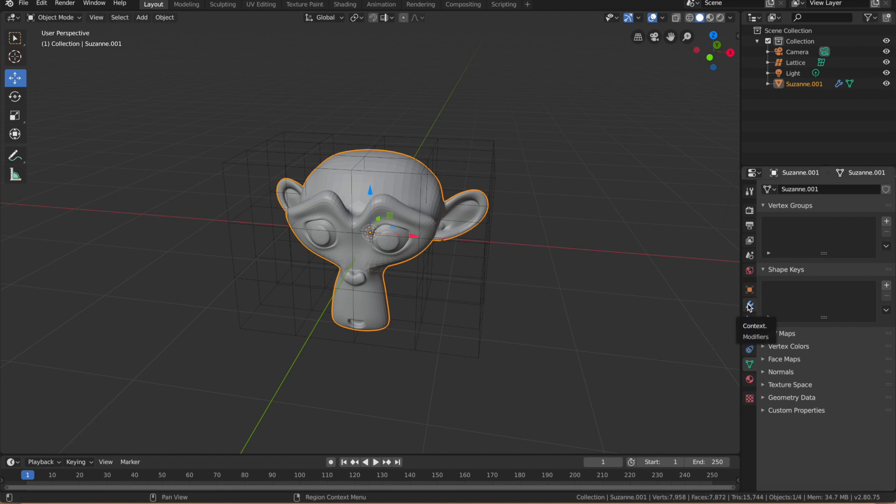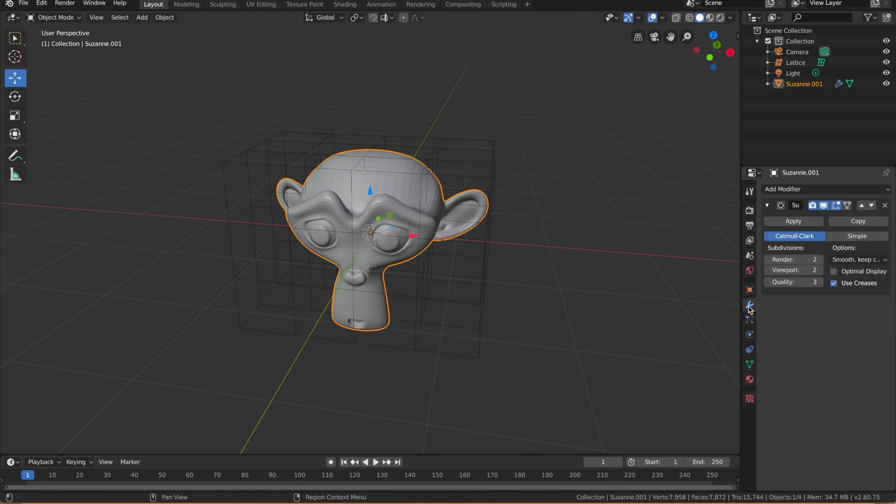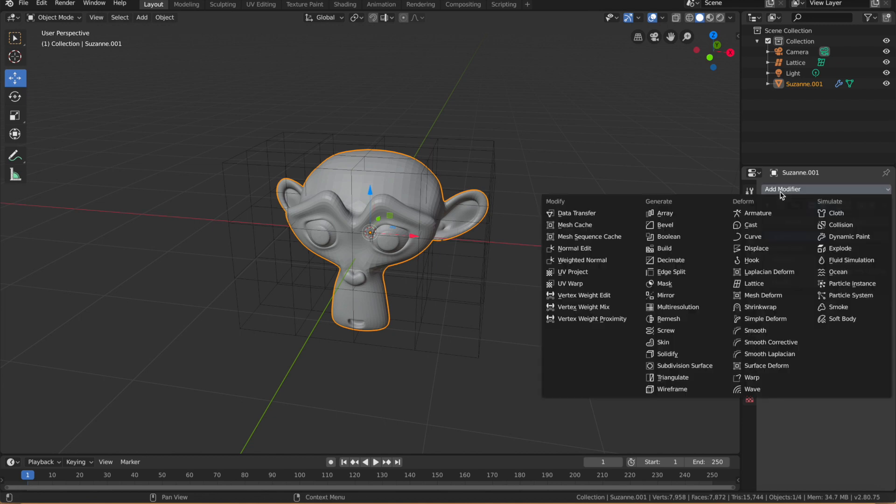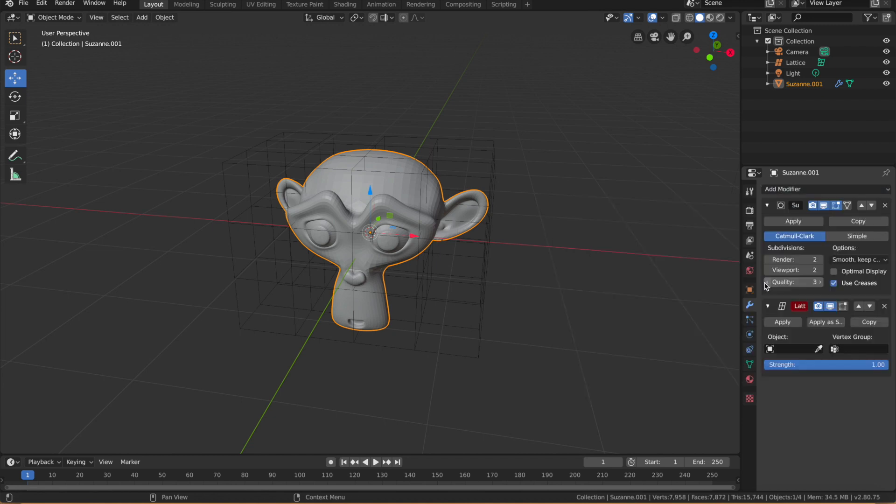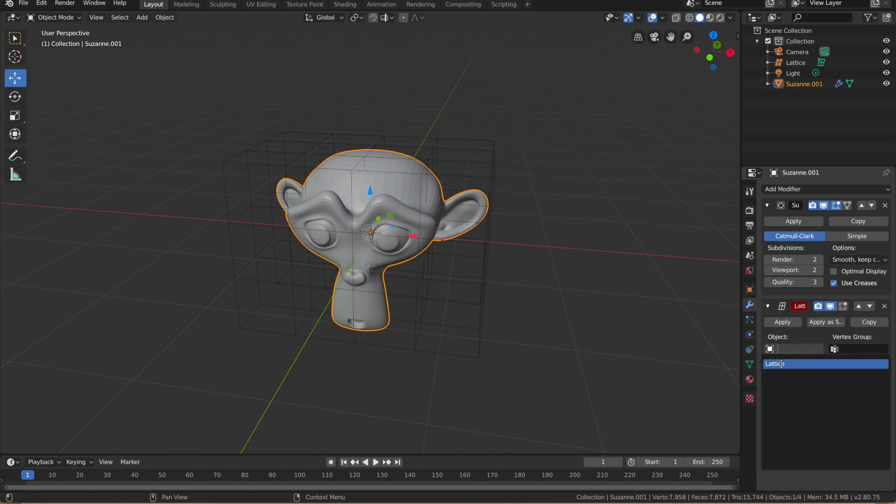Go to the Modifiers tab, this one here that looks like a wrench, click on that and then go to Modifier, and then Lattice. And after that you want to go down here to Objects and then select Lattice. So what that's doing is you're connecting basically the object to the lattice.